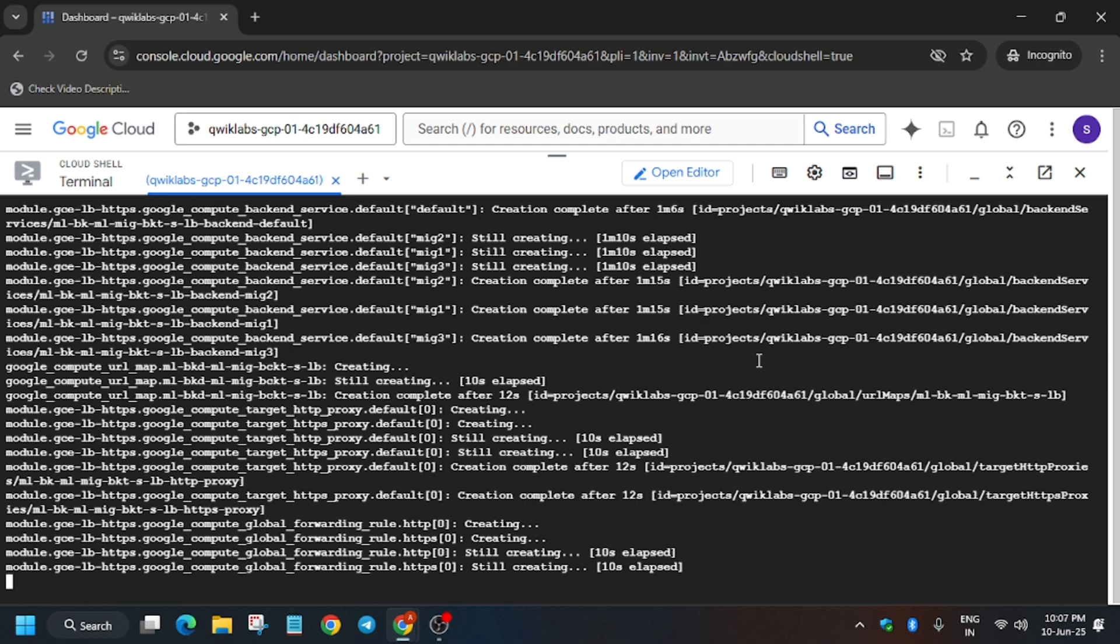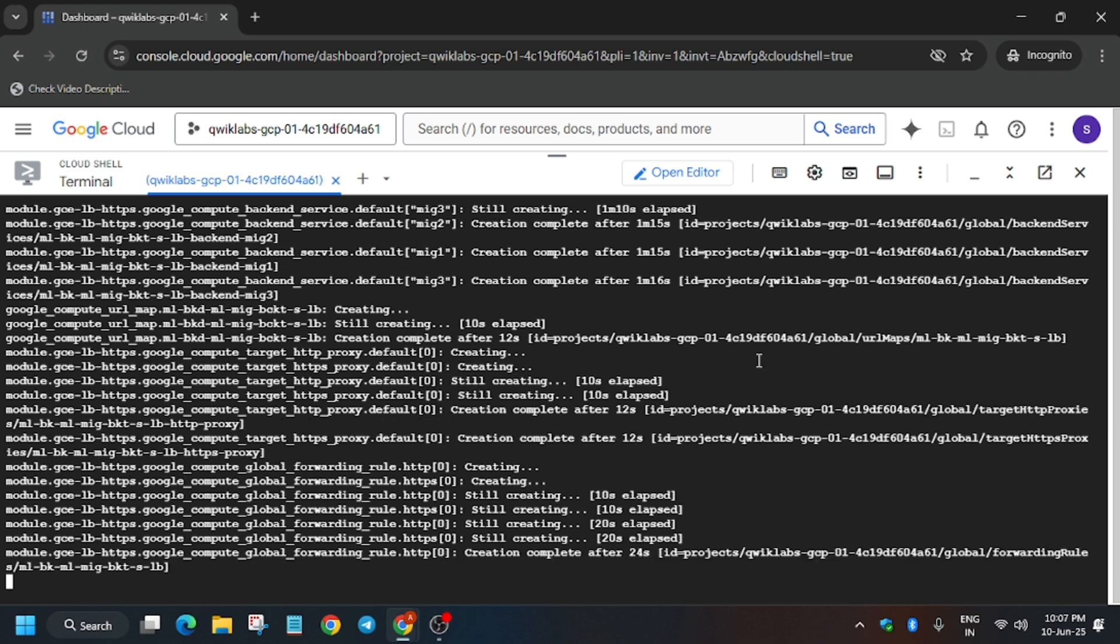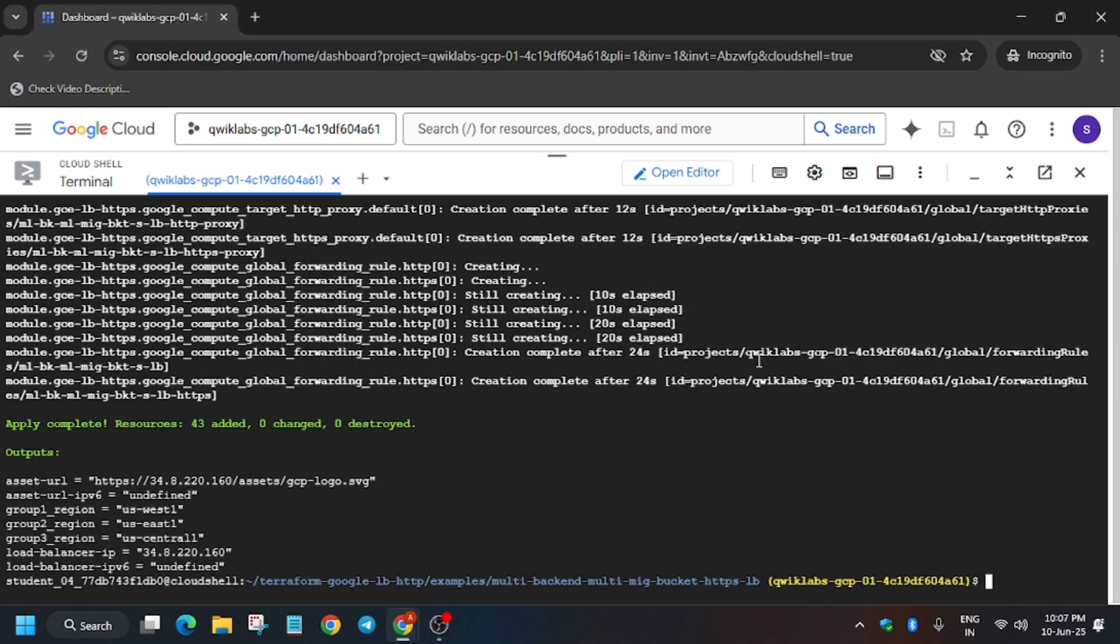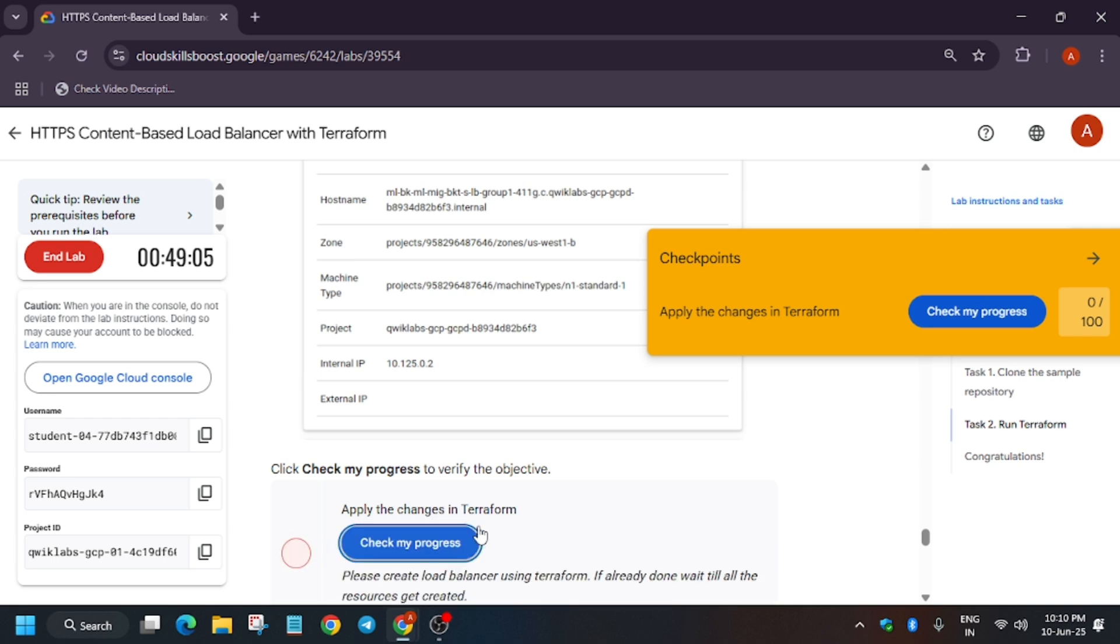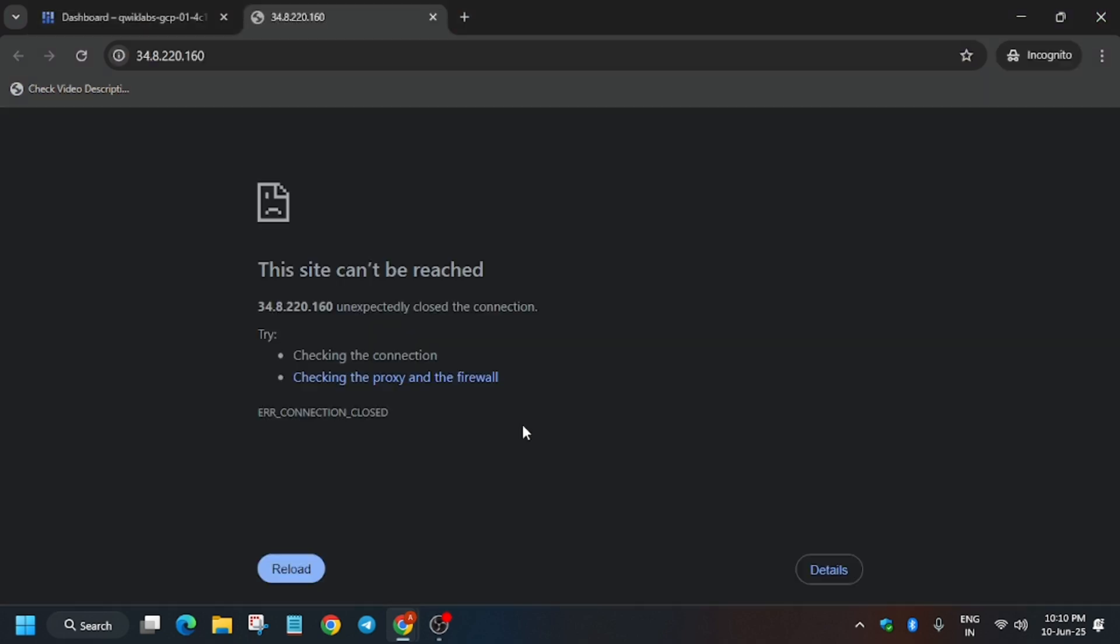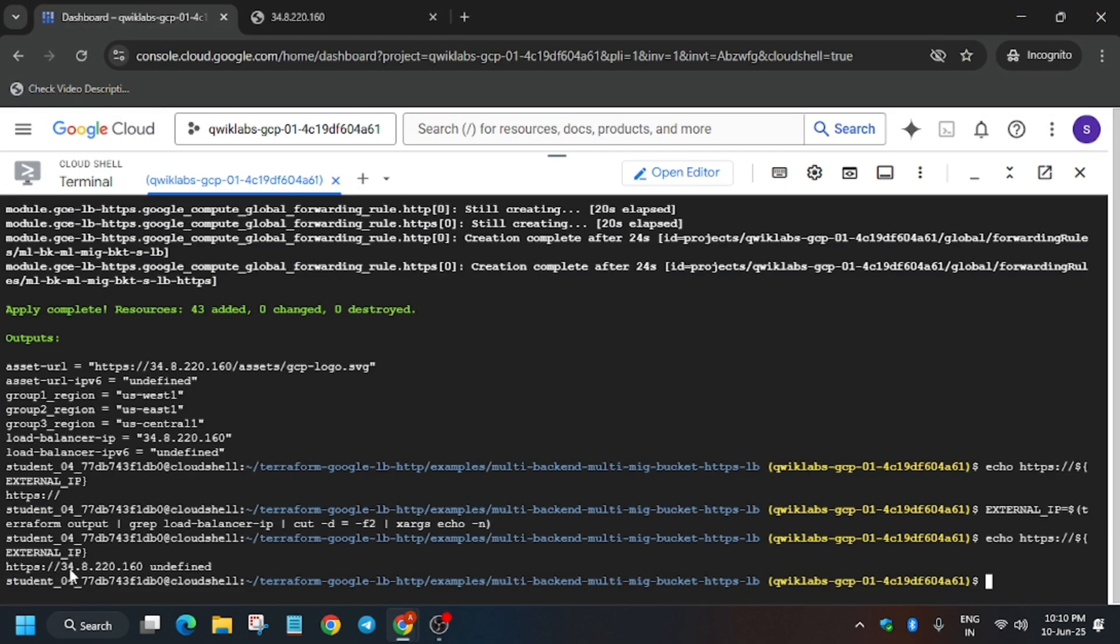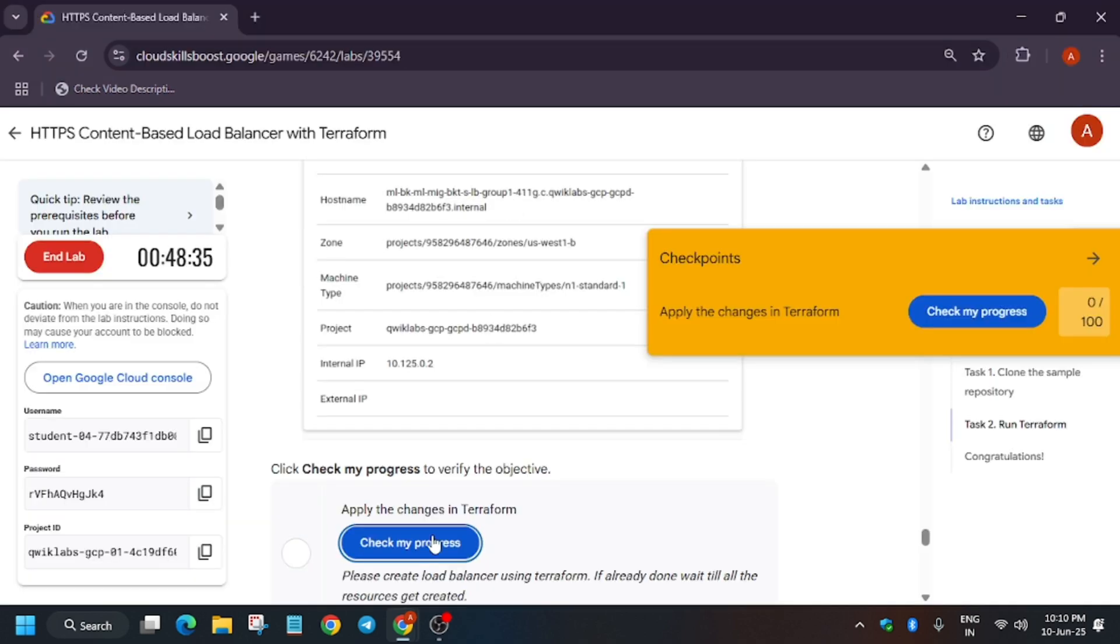Once all the commands get executed, you have to wait for 5 to 10 minutes. As you can see, all things have been done. Now the application may take time. If you have already done this, wait till all the resources get created. Wait for some more time and then keep hitting Check My Progress. You will definitely get the score. Just open the URL like this on the Cloud Shell.